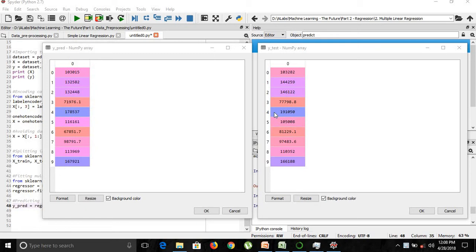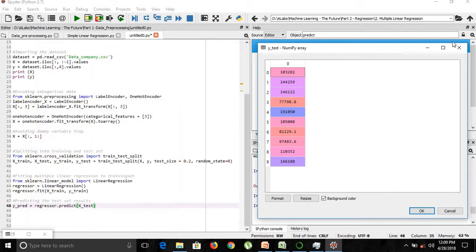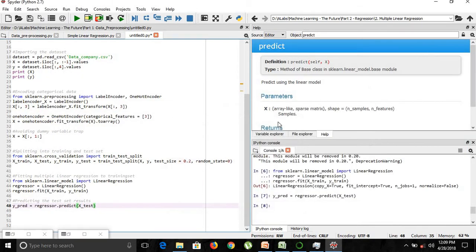In this video, we'll look at the backward elimination method for the same. Before moving forward, we'll look at a very important concept. For our backward elimination method, we'll be using a library known as statsmodels. Statsmodels is a library used for building our optimal model using backward elimination.